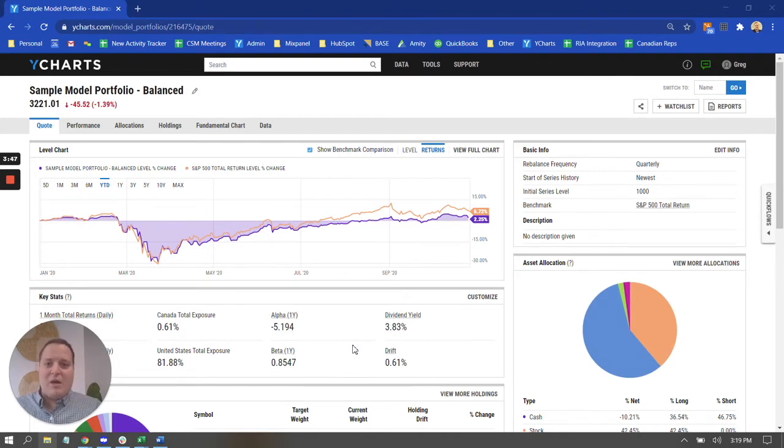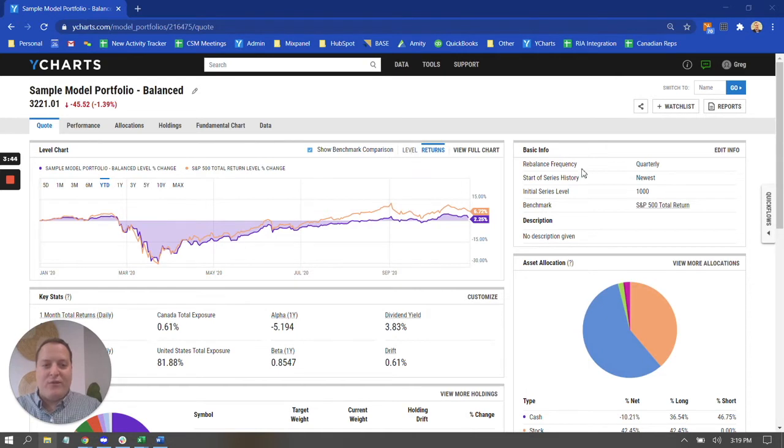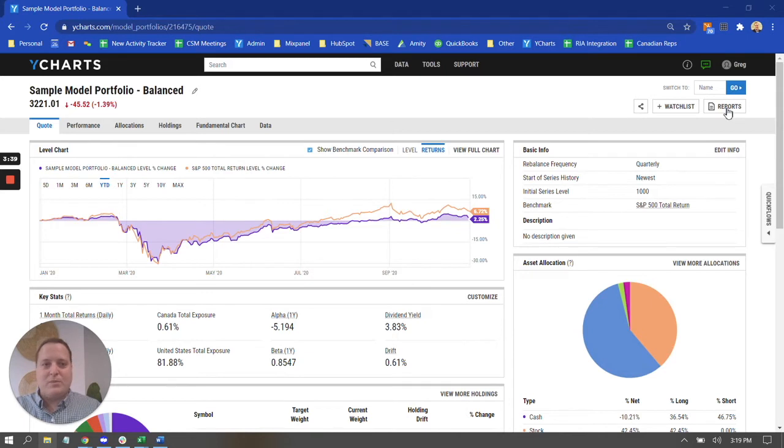So to start with, I want to highlight the fact that when you're in the quote page for a portfolio in model portfolios, here in the upper right-hand corner, there is a reports button. This reports button is where you will go to produce any of our pre-made PDF reports.